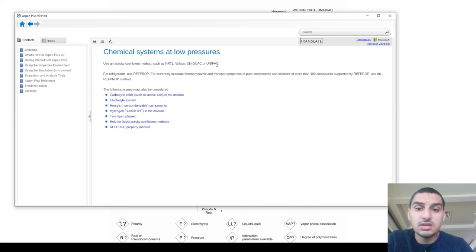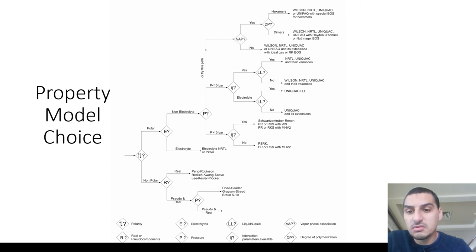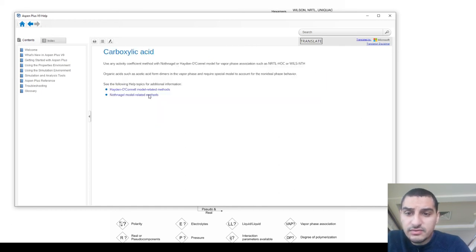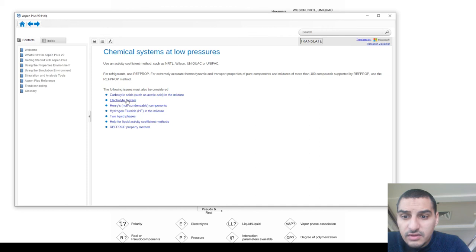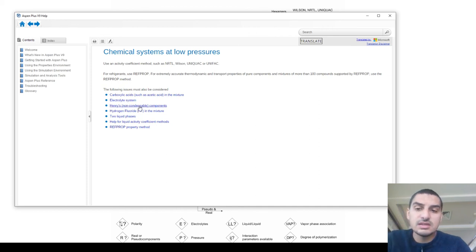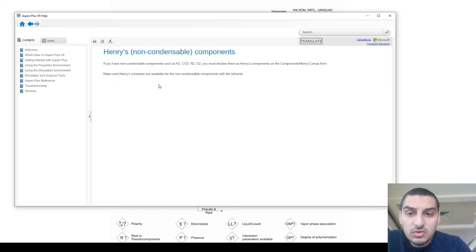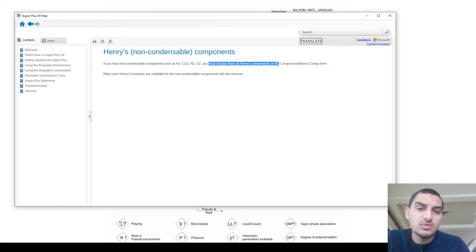So we can work without using the chart by going through the Method Assistant, but understanding the chart gives us the underlying logic rather than just depending on the tool. For carboxylic acids you'd use the HOC model, exactly as we found before. In our case, if you remember, we have methane — a non-condensable component. If you have non-condensable components such as hydrogen, CO₂, nitrogen, oxygen, or methane, you must declare them as Henry's components.